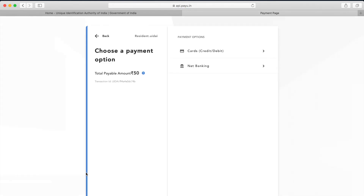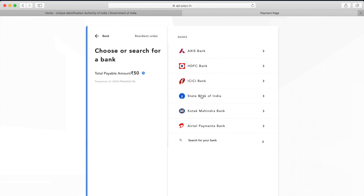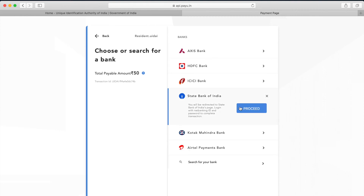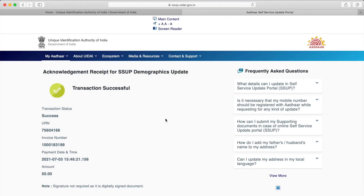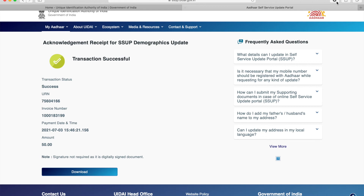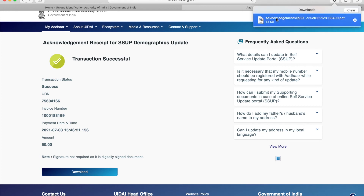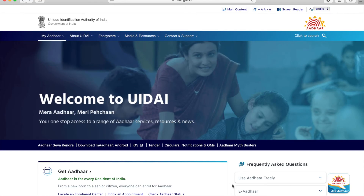Complete your payment either by using a credit or debit card or net banking. Once payment is successful, you will be redirected back to the website. We will be shown an acknowledgement receipt where we can clearly see our transaction is successful — including the status, URN number, invoice number, date and time of payment, and the amount paid. We can download this receipt as a PDF for our reference. This is how we make a request to change our name in Aadhaar card online.